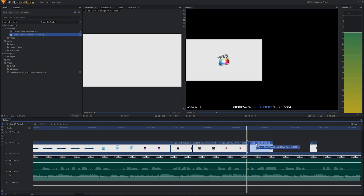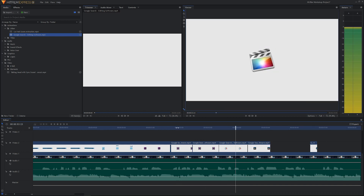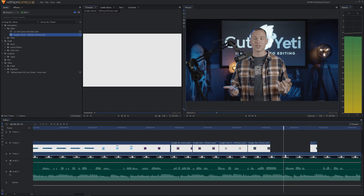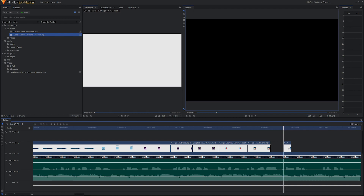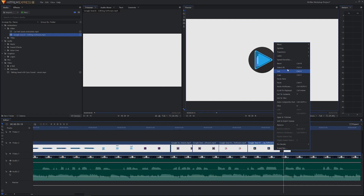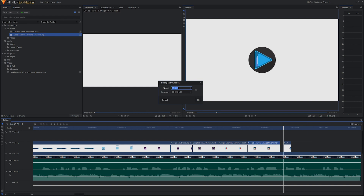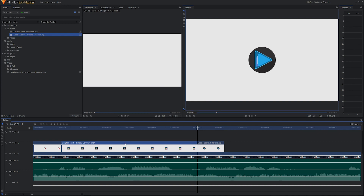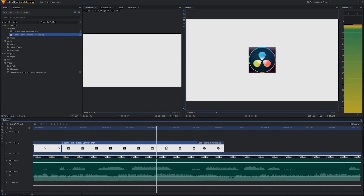Now we have a long enough Final Cut X clip. For DaVinci Resolve, let's use Speed Duration starting at 70%, then 65%, then 60% — zoom in with Shift+F to check. At 60% that lands right where we need it. We now have Avid Media Composer, Final Cut X, DaVinci Resolve, and Sony Vegas lined up.